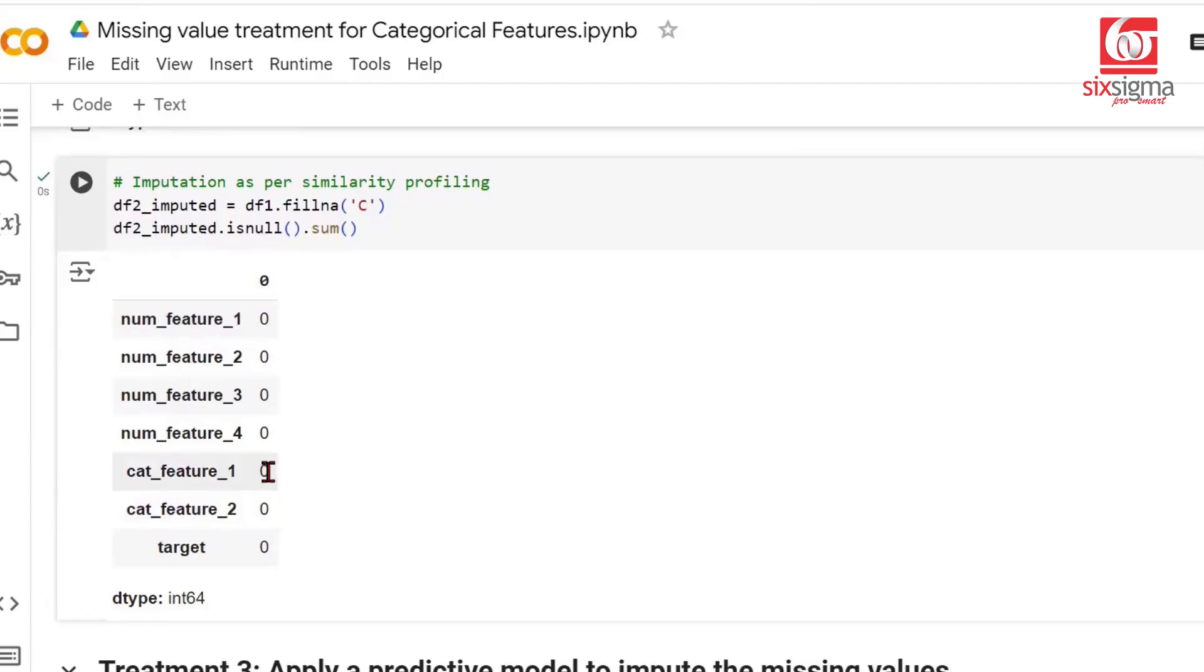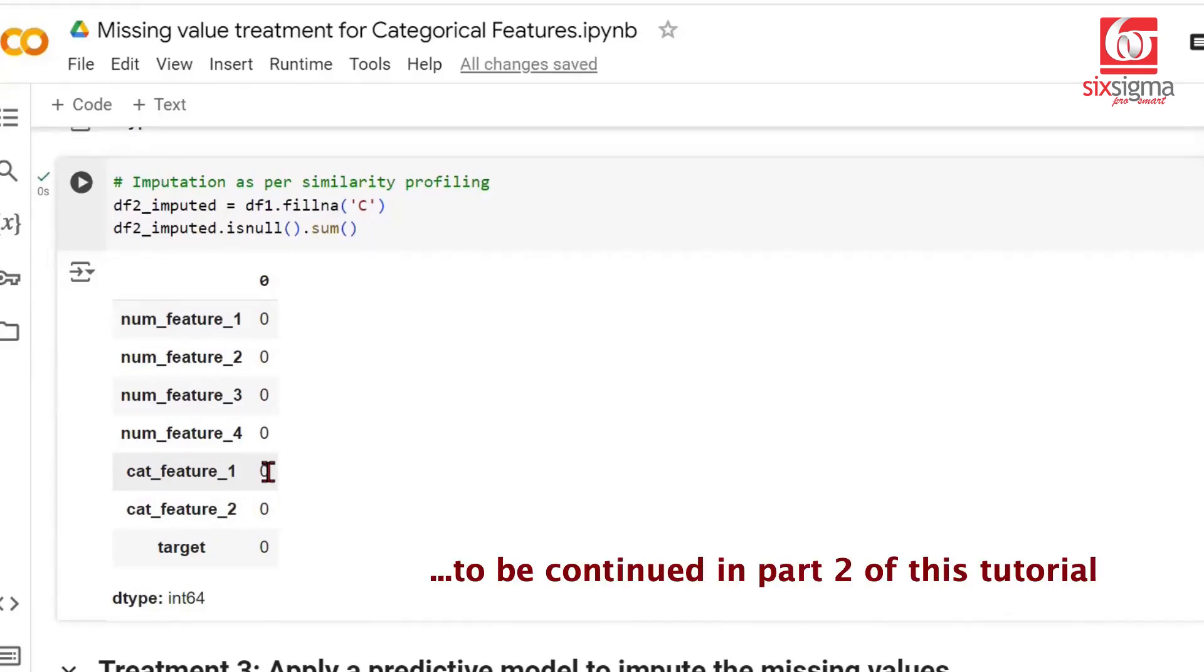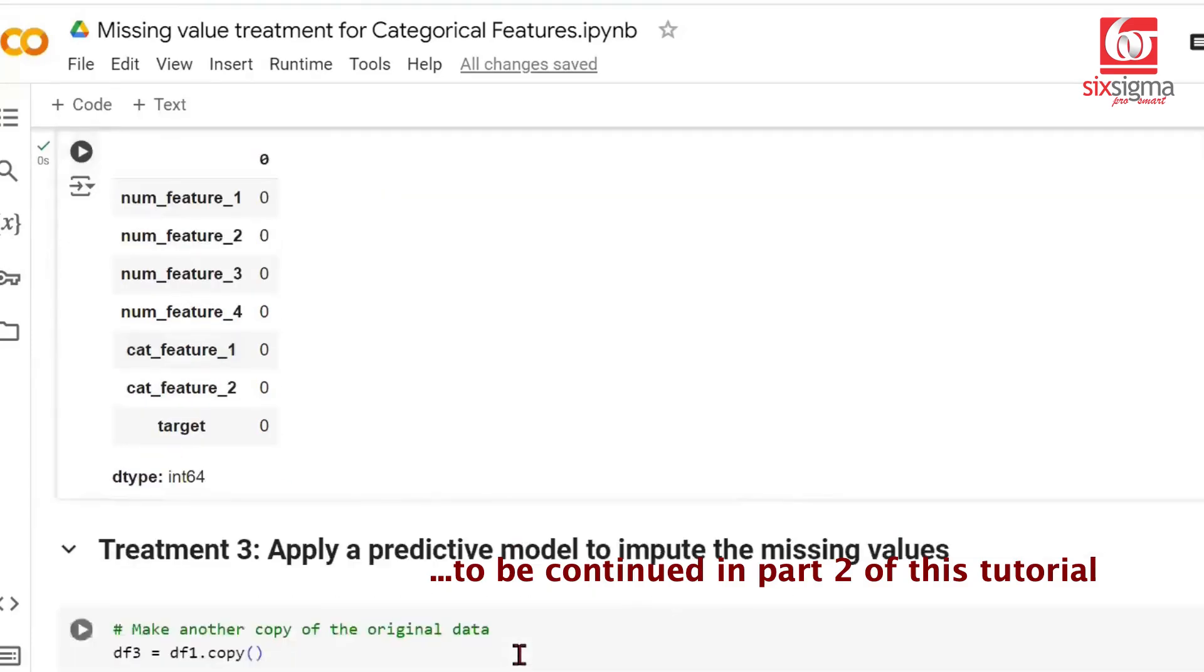The next technique that follows is a supervised learning approach. It's possible some of you have never studied supervised learning, or it's yet to be introduced. If it's something you don't understand, you may skip this piece. But if you understand supervised learning, you'll appreciate the approach we're going to show you next, because we're going to use a predictive model to impute the missing values here.